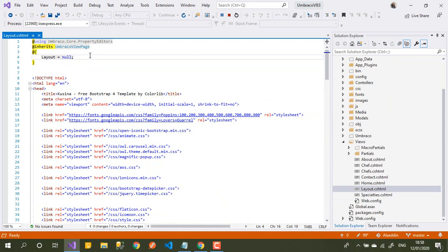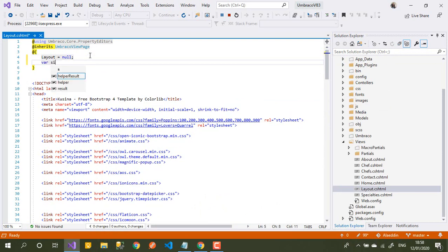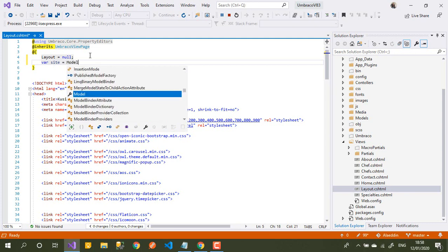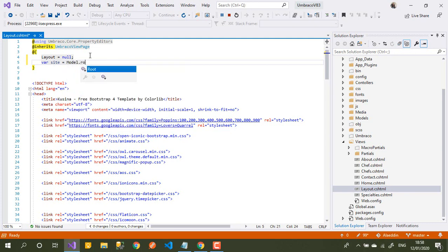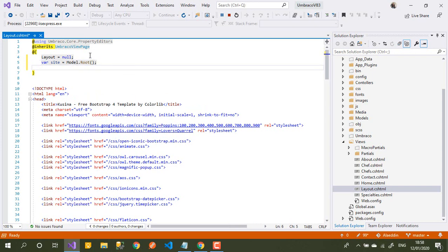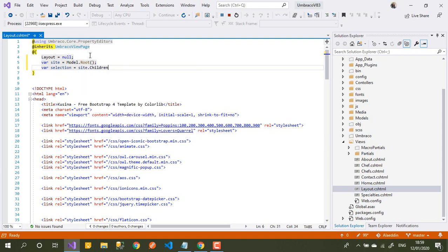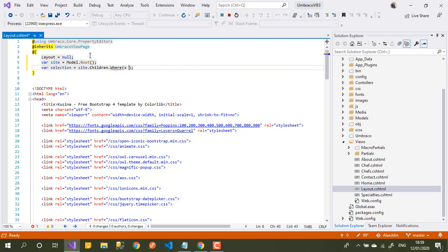Easy and simple — let's write var. I need to get my site, so I will get the root of the site here. Then I will get a var called 'selection' which will equal site.Children(), filtered where x.IsVisible() is true — only the visible pages.